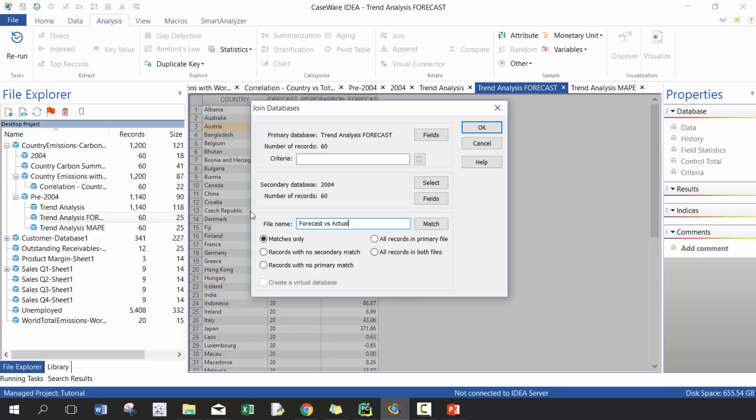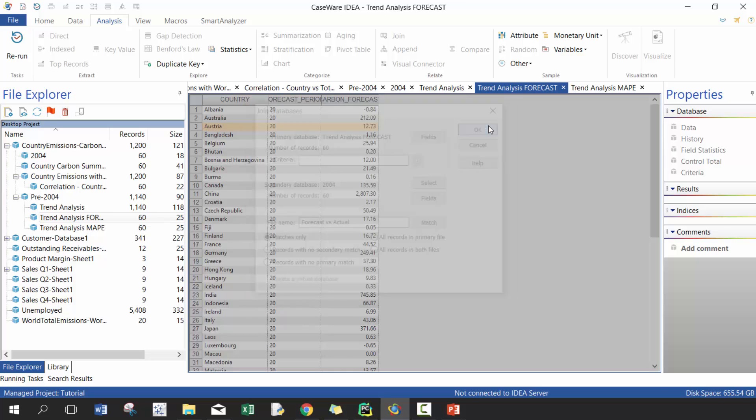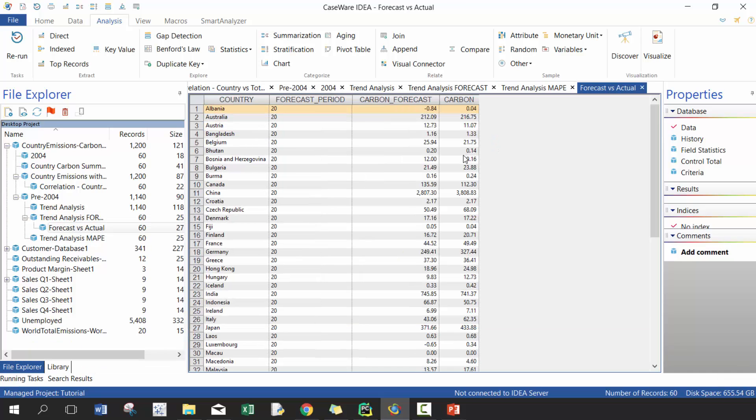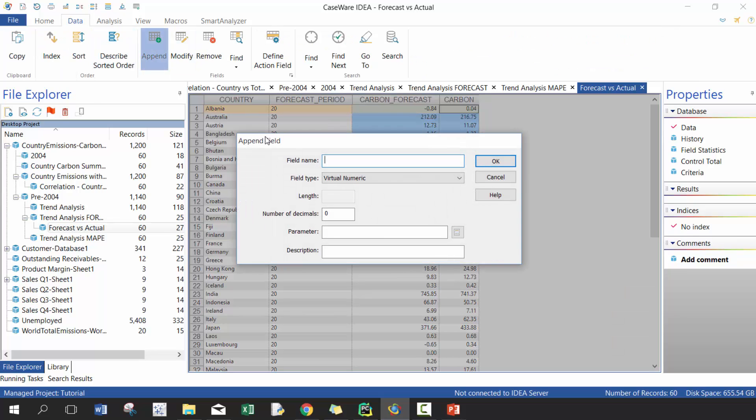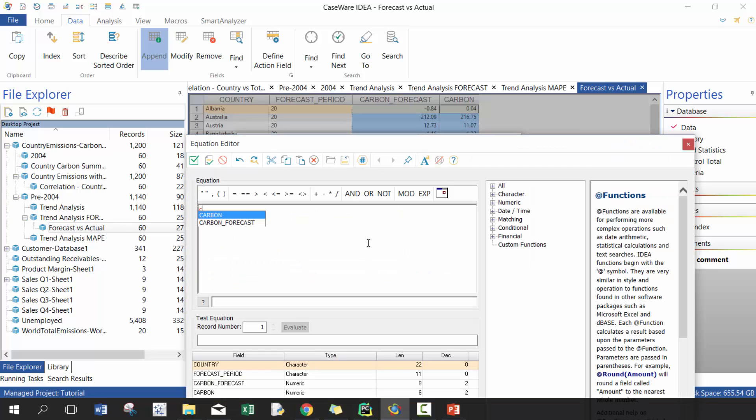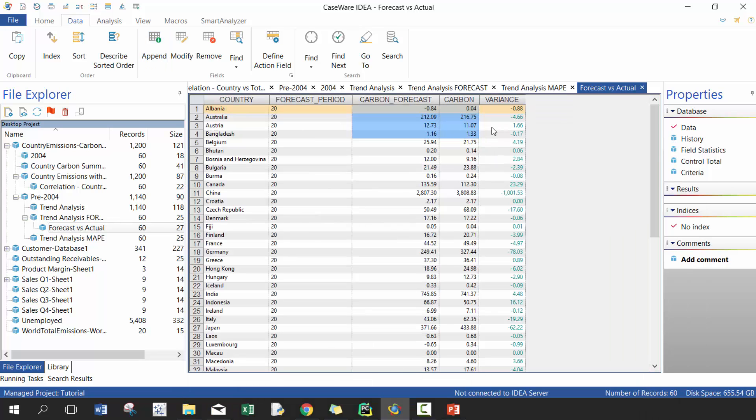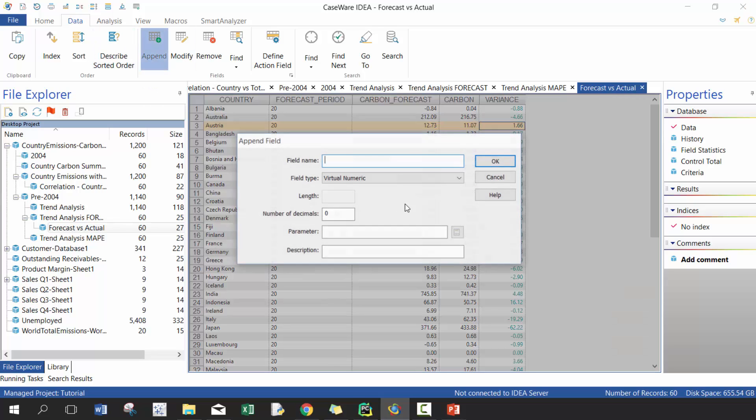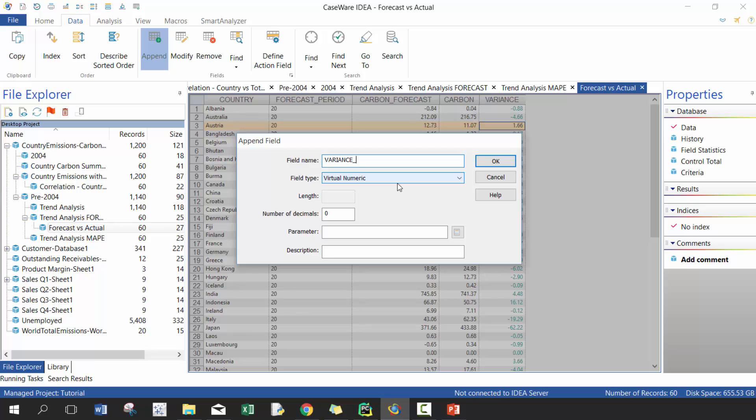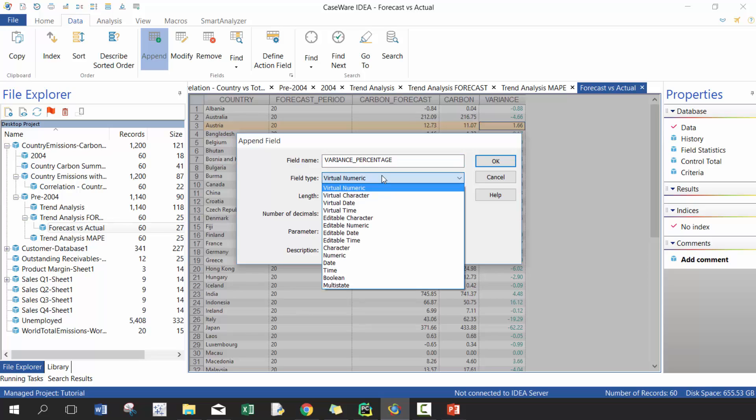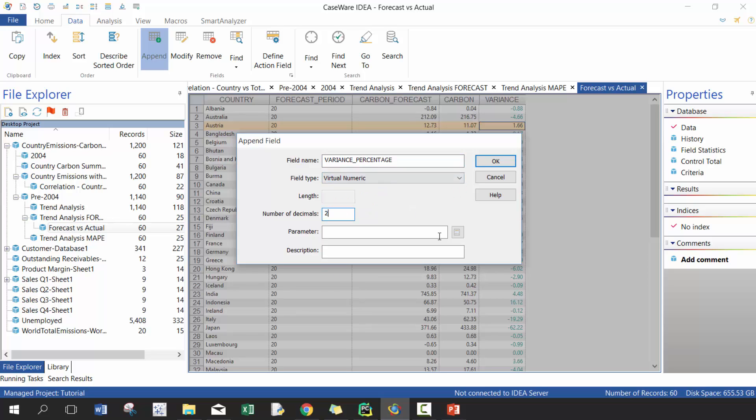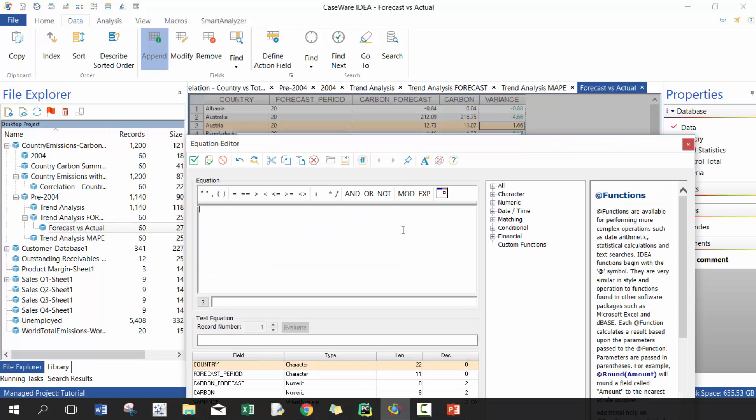There you go. And then you can do something, you can call it variance. We're going to put two decimal places and we're going to go carbon forecast minus carbon. As well we can do like a variance percentage. And then here we can put two decimal places as well, and we can simply just do variance over carbon.